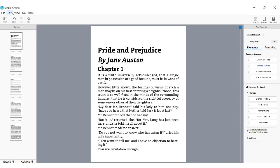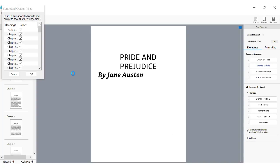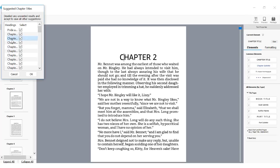Let's rerun the chapter detection function. Here you can see a list of potential chapter titles. Kindle Create tries to find every possible chapter title and let you remove the extra ones, rather than forcing you to hunt for the ones that it missed.